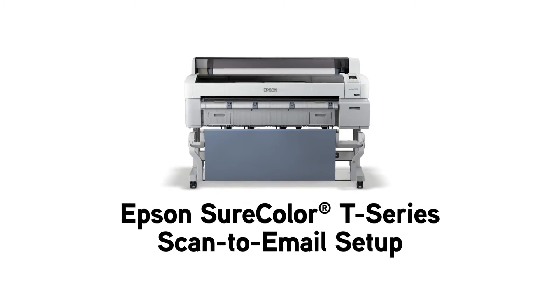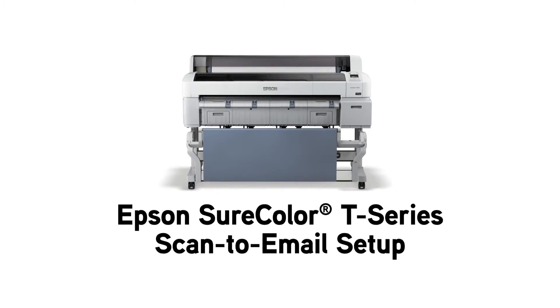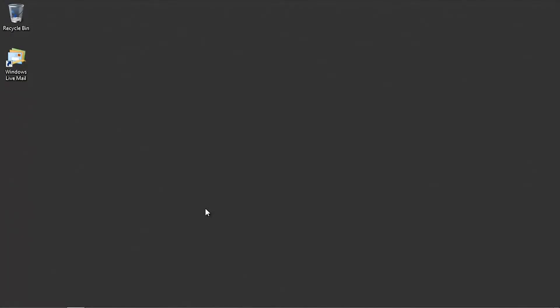In this video we will set up the Scan to Email feature on the Epson SureColor T-Series multifunction printer. Before you begin, you will need the setup information for your email server. Please consult with your email provider or IT support professional.